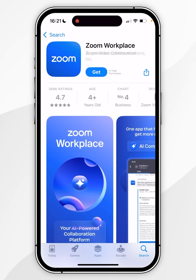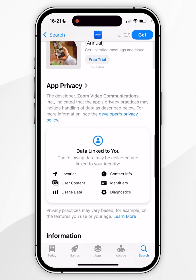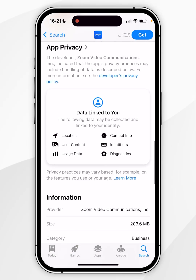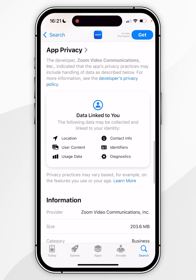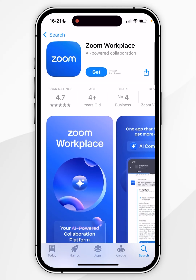Once you've clicked into the app you can scroll down to view more information about it. However, if you want to download the app, you want to scroll all the way to the top and click on the blue Get button.